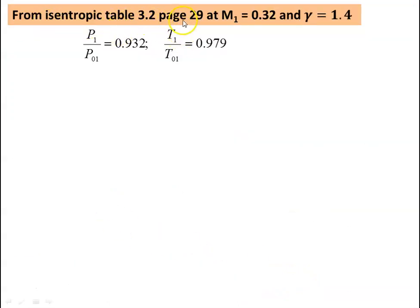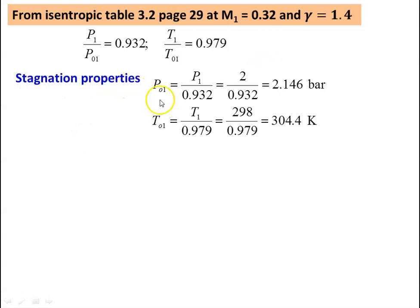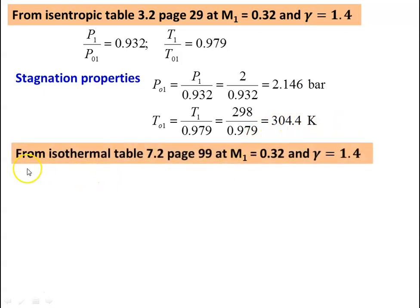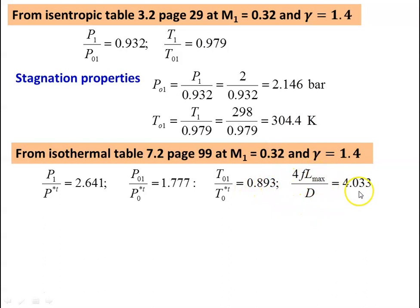From isentropic table 3.2, page 29, at M1 = 0.32 and γ = 1.4: P1/PO1 = 0.932, T1/TO1 = 0.979. Stagnation properties at inlet: PO1 = P1/0.932 = 2/0.932 = 2.146 bar; TO1 = T1/0.979 = 298/0.979 = 304.4 K. From isothermal table 7.2, page 99, at M1 = 0.32 and γ = 1.4: P1/P*T = 2.641, PO1/PO*T = 1.777, TO1/TO*T = 0.893, 4FL_max/D = 4.033.